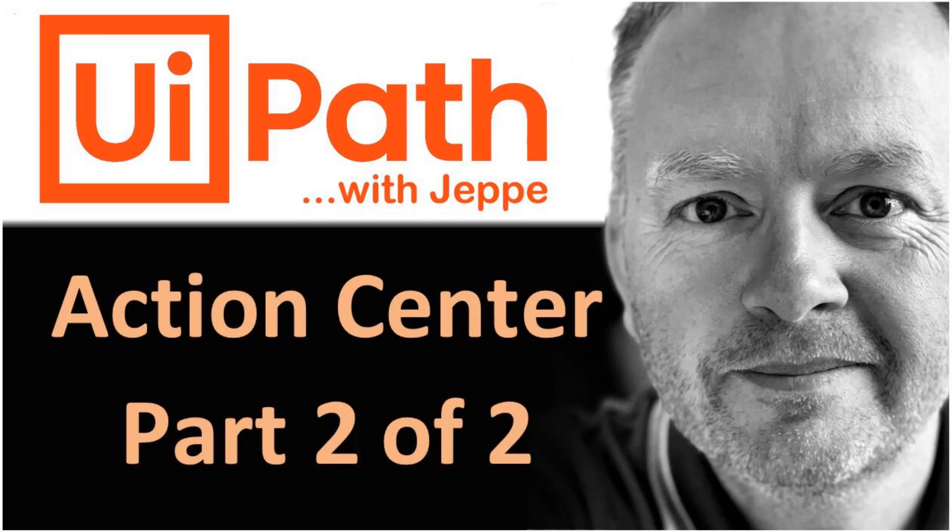Hi, and welcome to this video on UiPath with me, Jeppe. This is the second video of two in a series about Action Center. If you didn't watch the first one, you can skip it. But if you want the basics, you should go back and watch that. I will leave a link at the bottom of the screen. But otherwise, let's get to it.